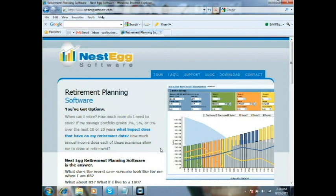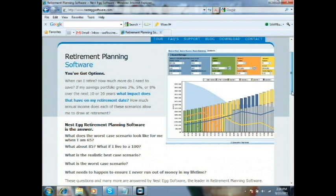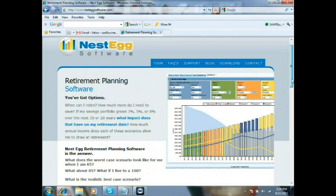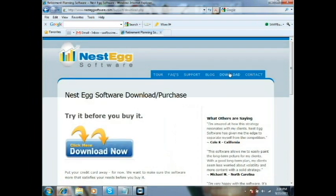In this video we're going to cover the installation process for Nesteg Software. It's easy and straightforward. If you're downloading the software from NestegSoftware.com, there are two places you can do it: there's a Download Now button on the home page, or you can go to the Download tab and you'll see it there as well.